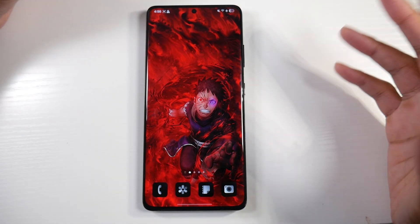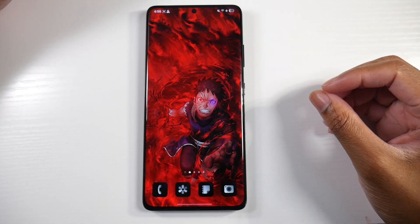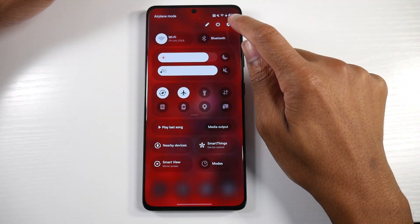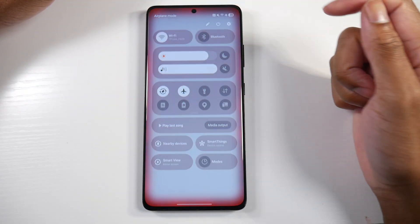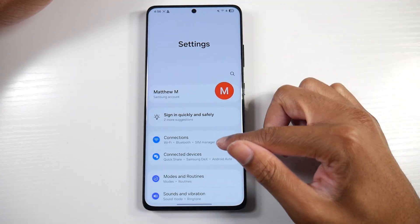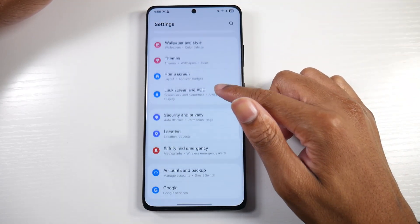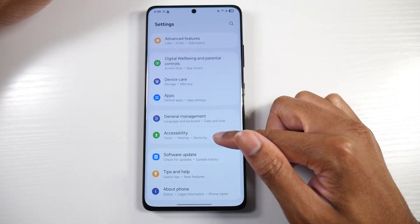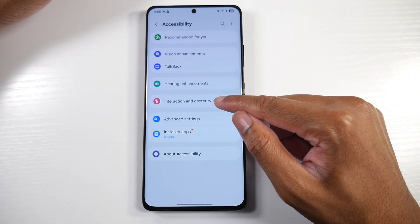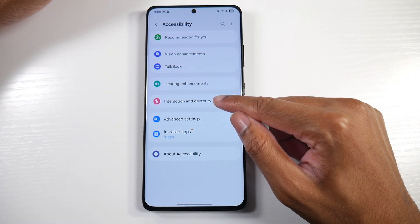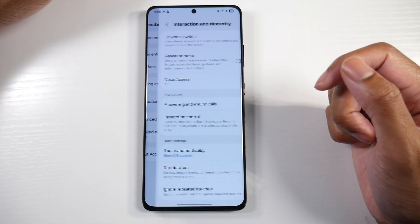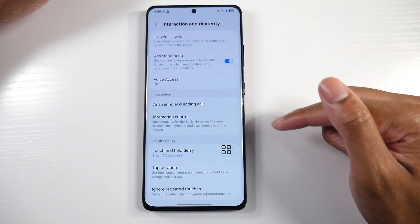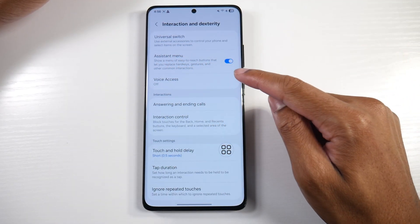How to get assistive touch, or the assistant menu as they call it in Android, on your Samsung Galaxy phone. We're going to head into Settings, then go to Accessibility, then click on Interaction and Dexterity, and then toggle on Assistant Menu.